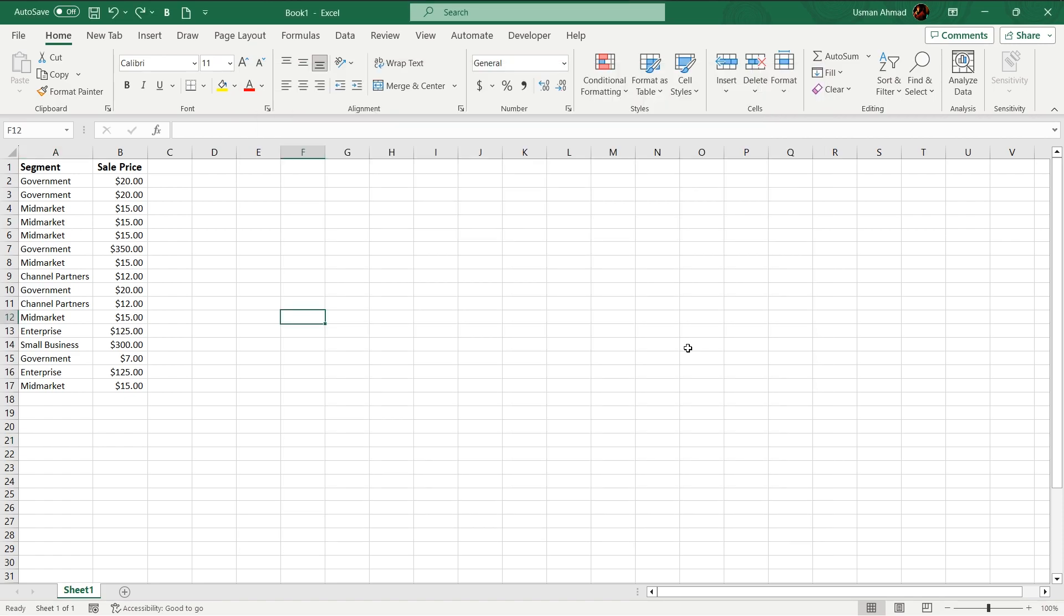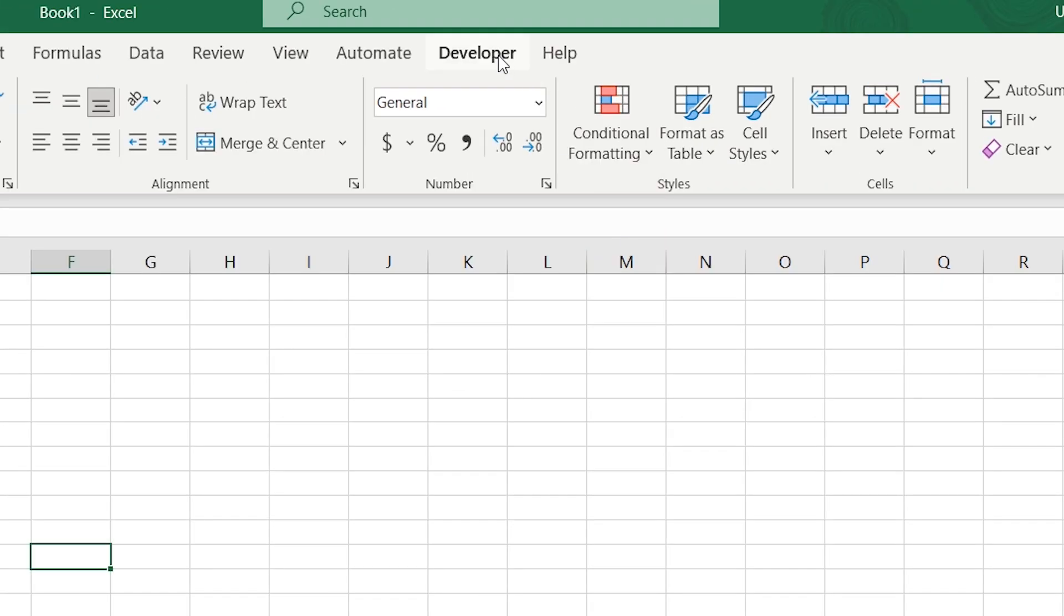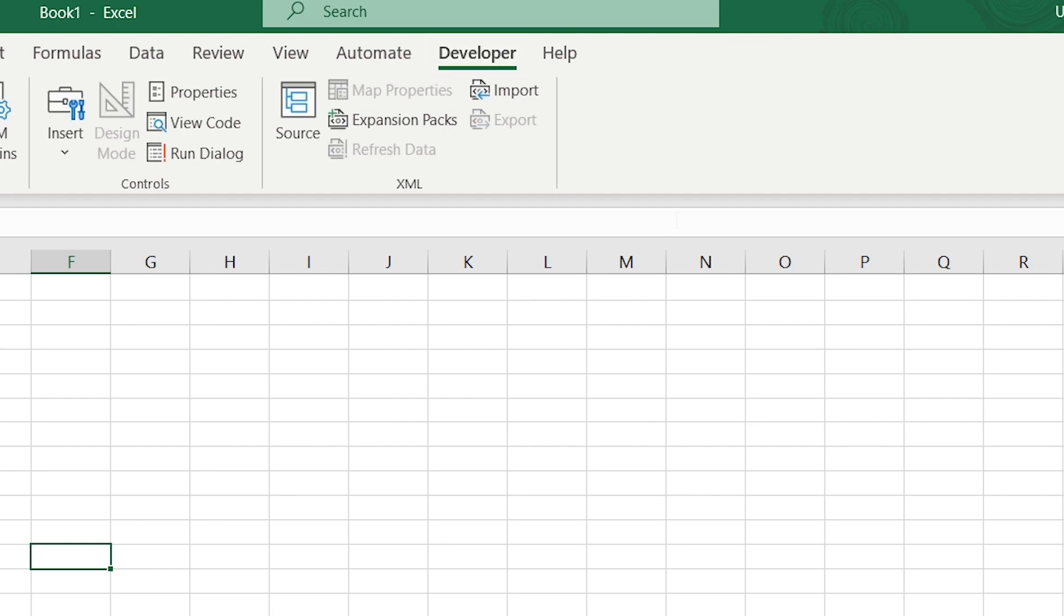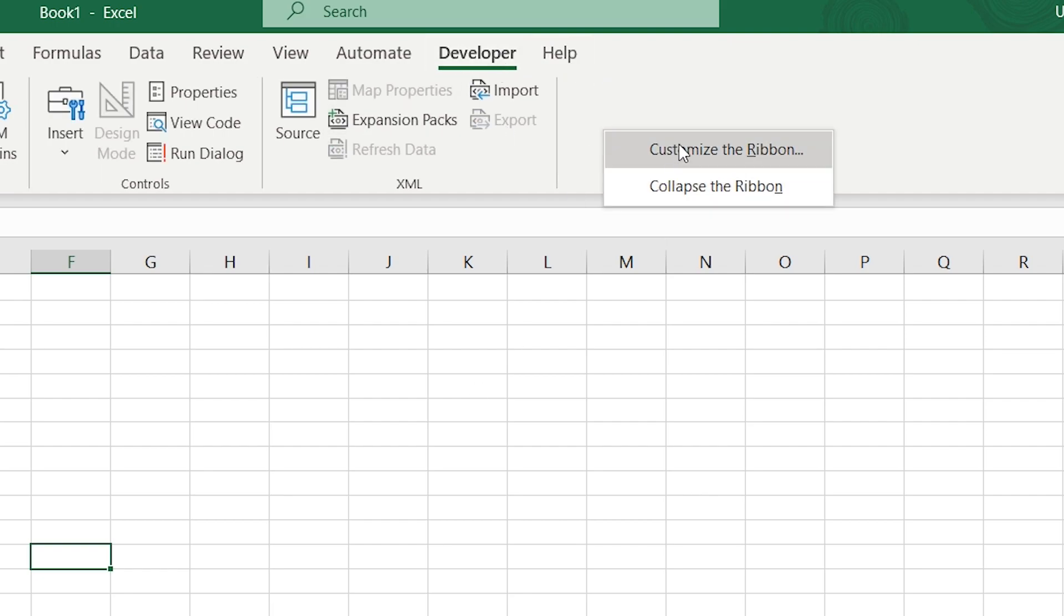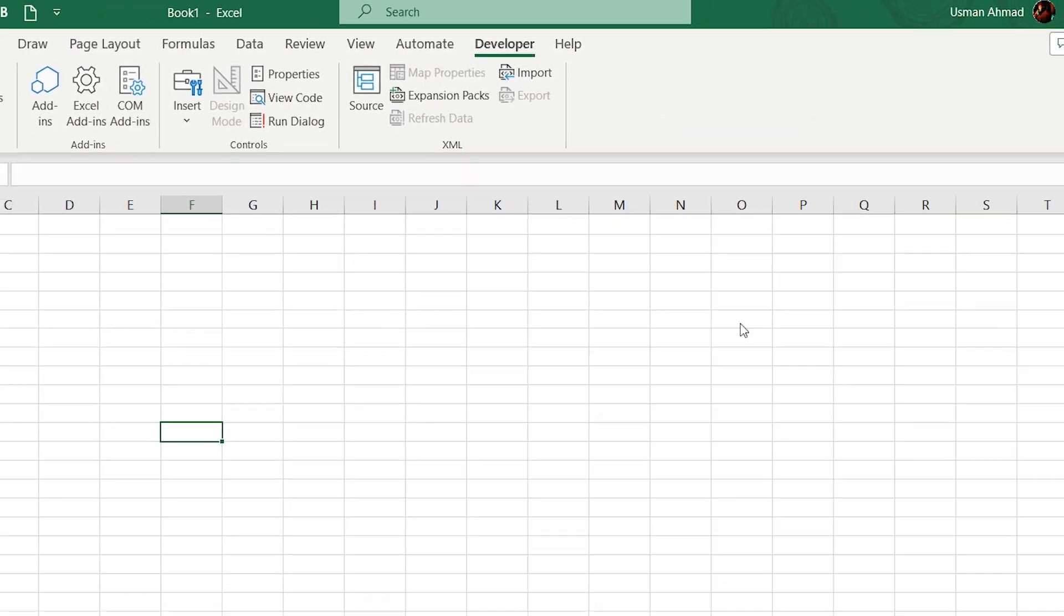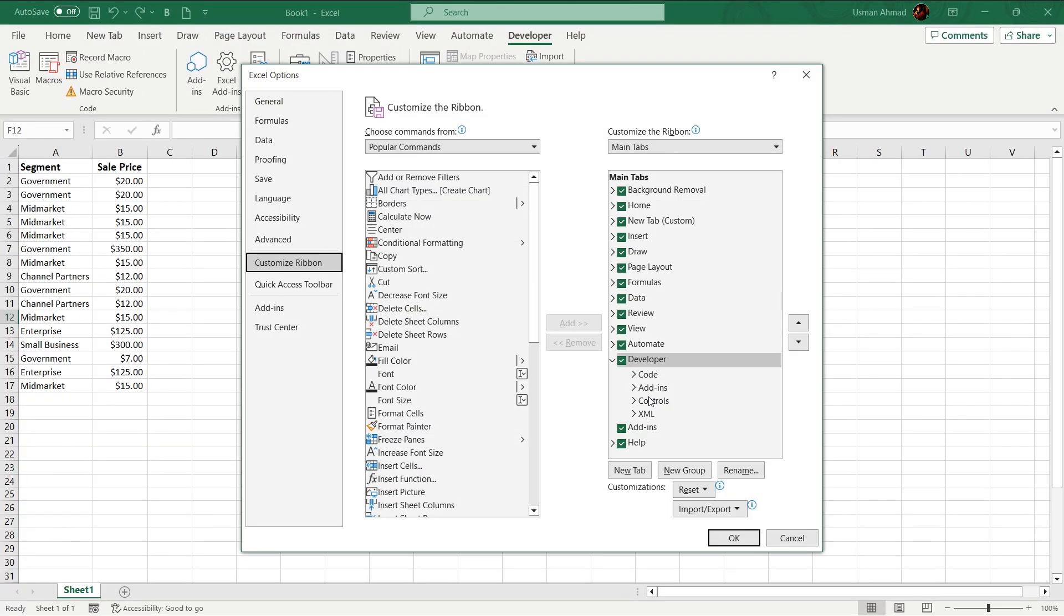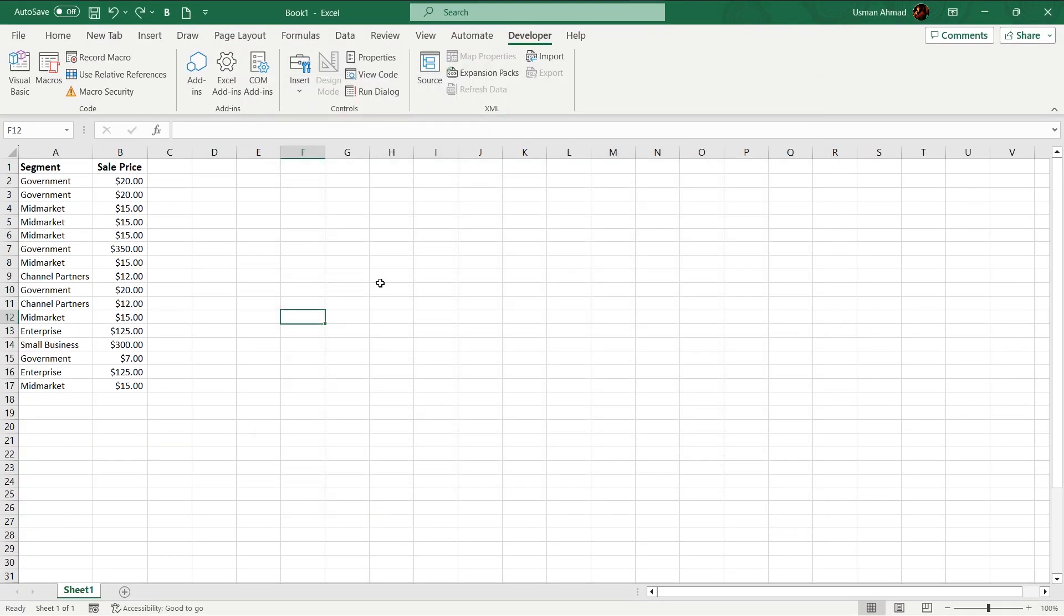Here is another crazy option in developer tab. Maybe developer tab is not showing to you. Just right click on your ribbon, customize your ribbon and make sure it is checked.